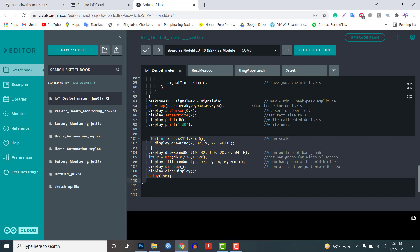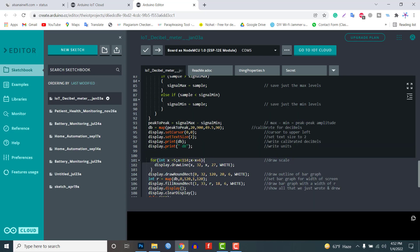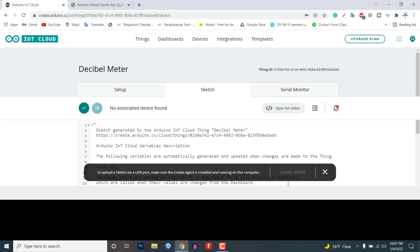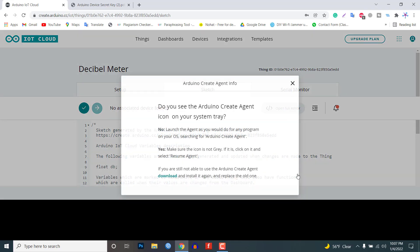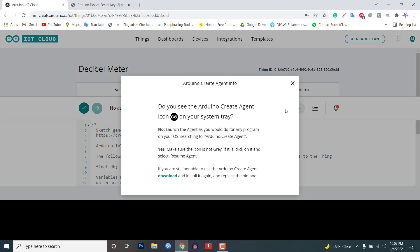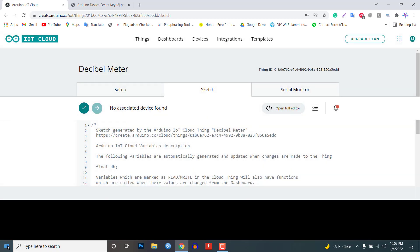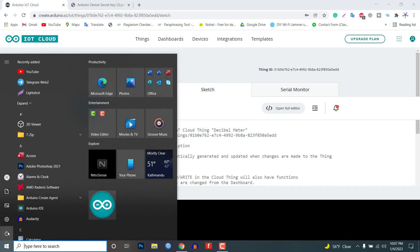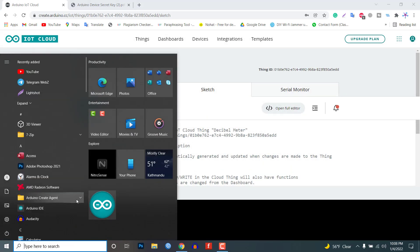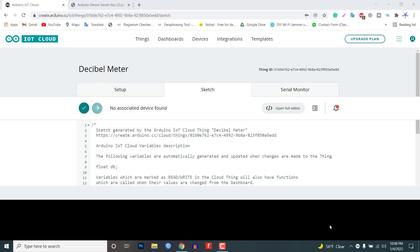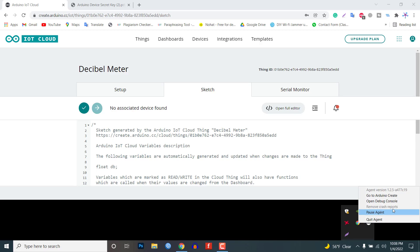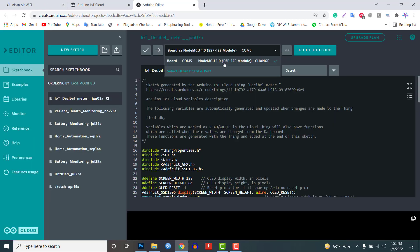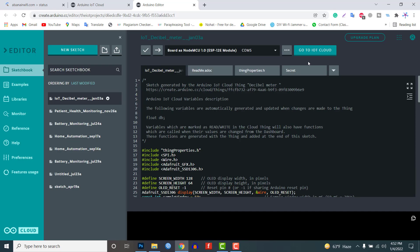Apart from the coding part we need to upload the code. But before that we need to install an agent to flash the code directly from the web browser. You can follow the instructions on the screen to install the agent on your Windows PC. Once the driver is installed the COM port will appear. Then select the ESP8266 NodeMCU board from the list and its COM port as well.